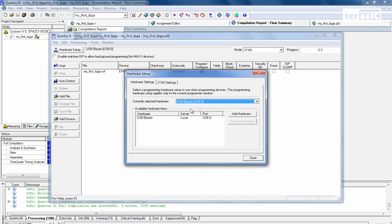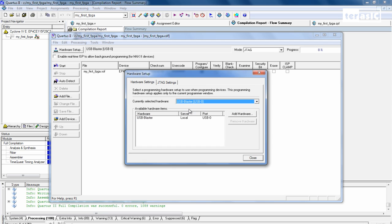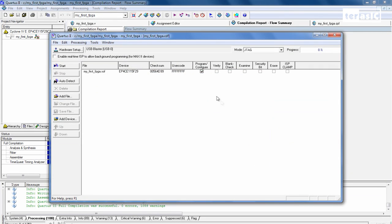And make sure that we have our USB Blaster over here and we select USB Blaster in our currently selected Hardware. We close that. And we just have to have one checkbox, which is our program/configure. And we click on Start.